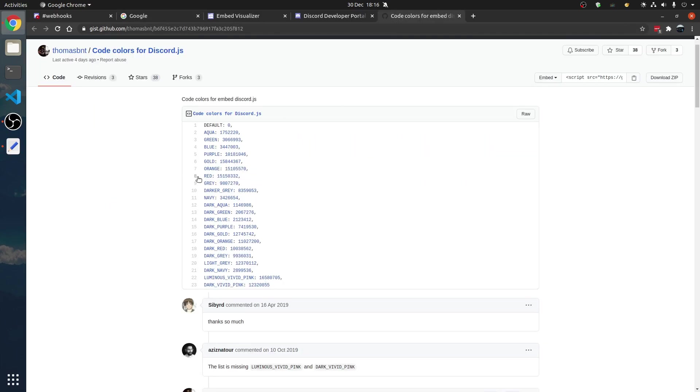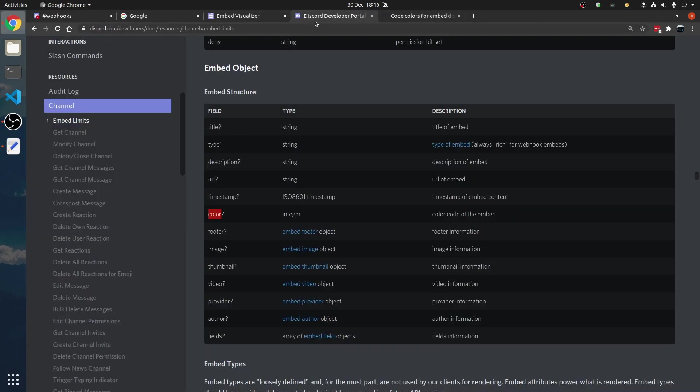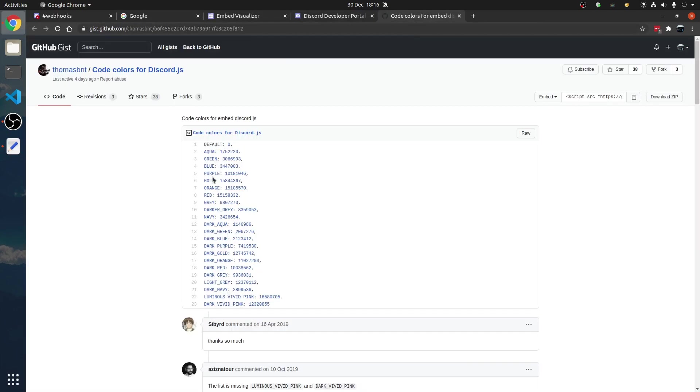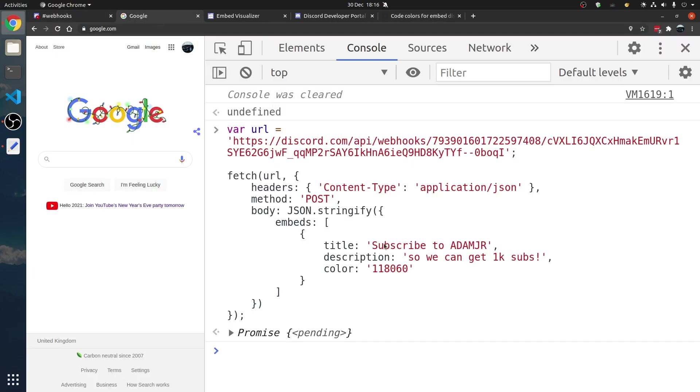Okay, I'll leave a link to these three links in the description. Here's a list of color codes. They are a bit confusing. Let's say we want a gold embed. Let's make one.